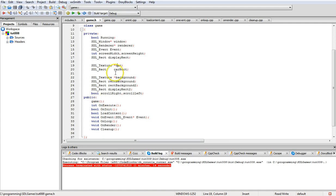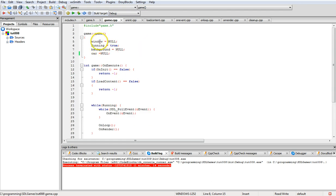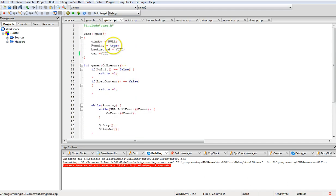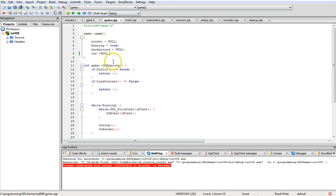game.h also defines the methods which run when the game is created, including on_execute. In game.cpp we have the constructor which sets window to null, running to true, and background and car to null. Then on_execute is called from main, which initializes everything and so on.